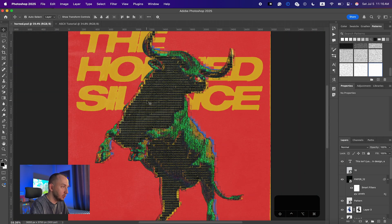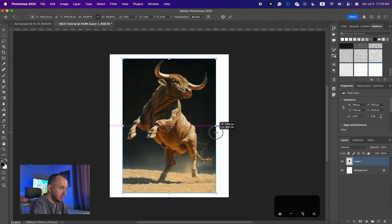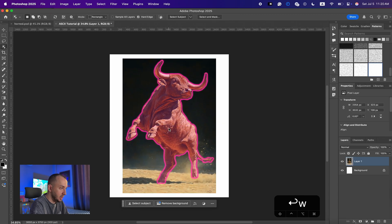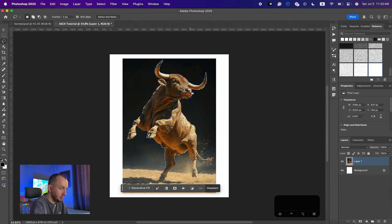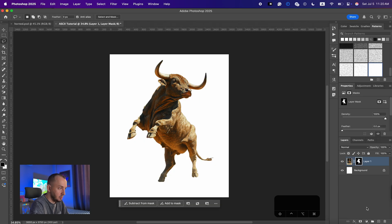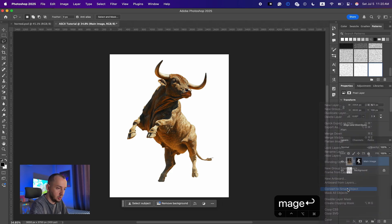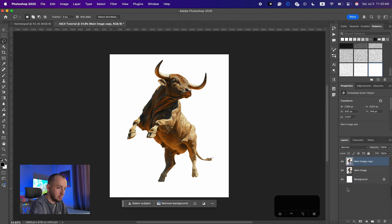Let's just jump to the tutorial. First things first, I'm just gonna bring in my image, make it big enough and select it. I'm gonna fix some of the parts here, and everything looks good. I'm gonna mask it and rename it to 'main image', then convert it to a smart object. I'll make a copy of it and change the name to 'main edit'.